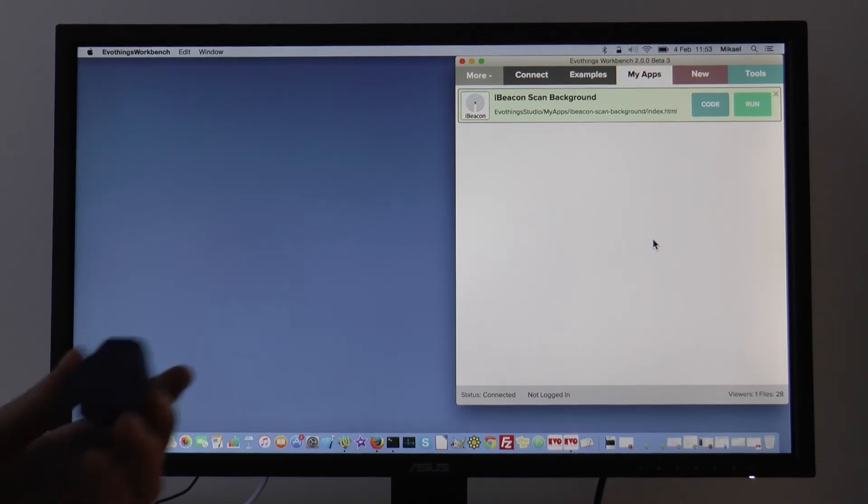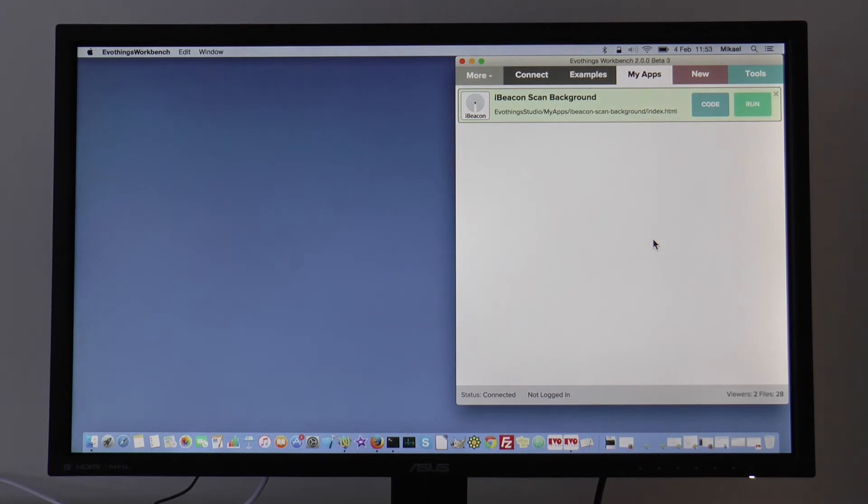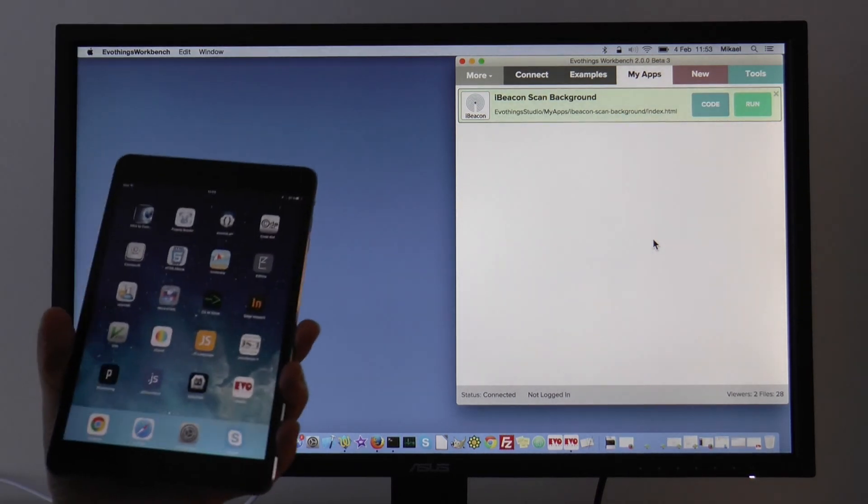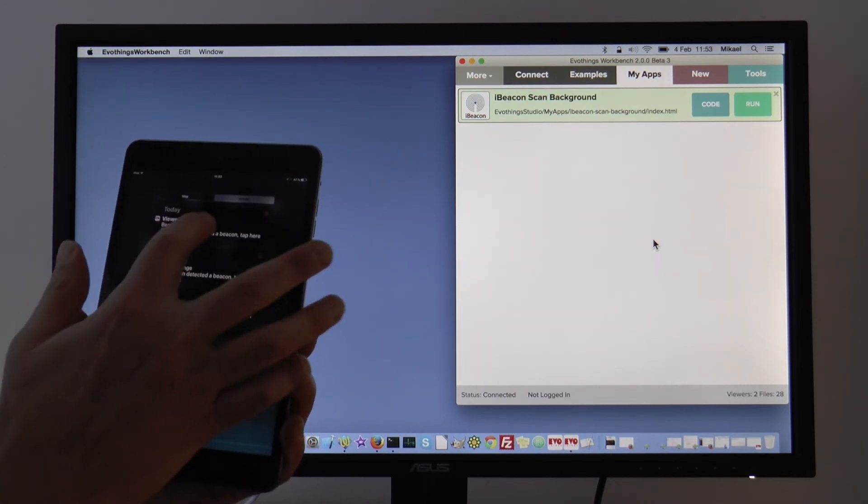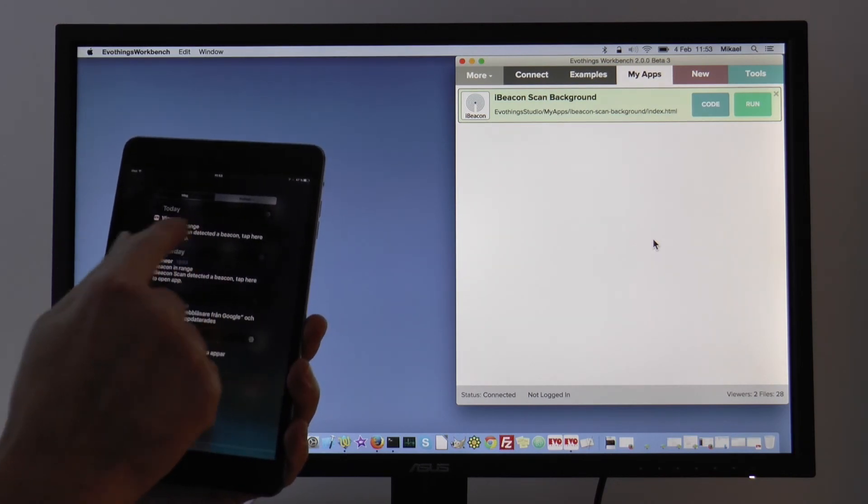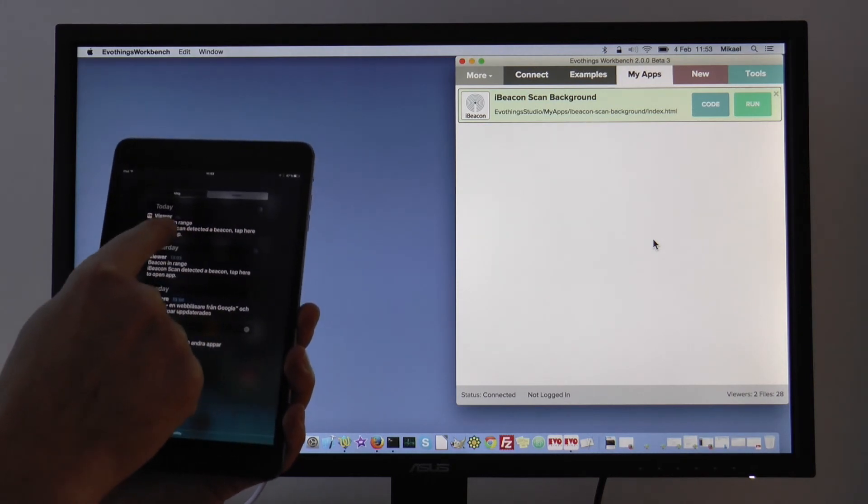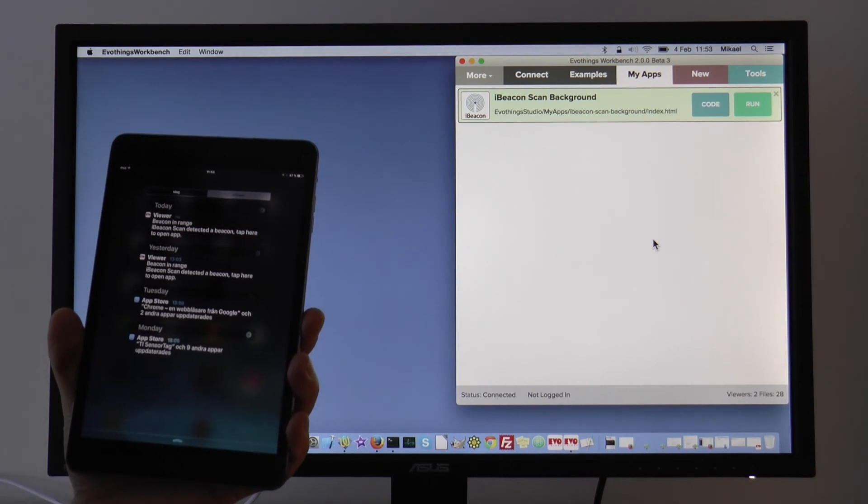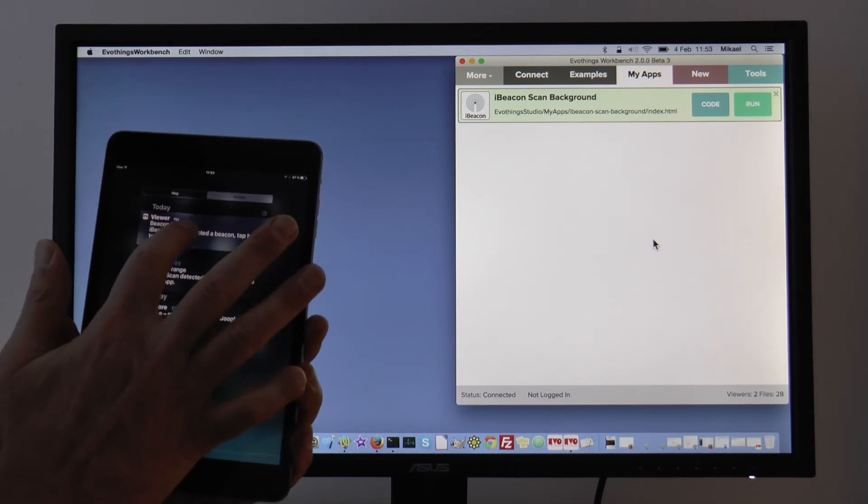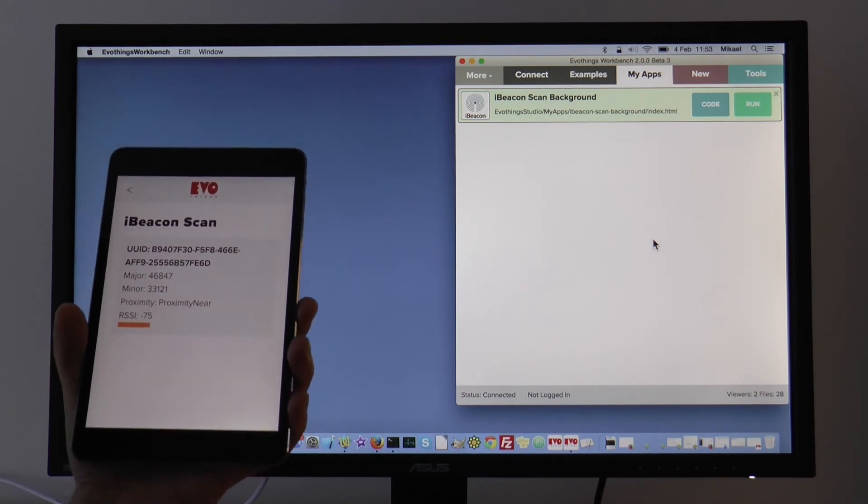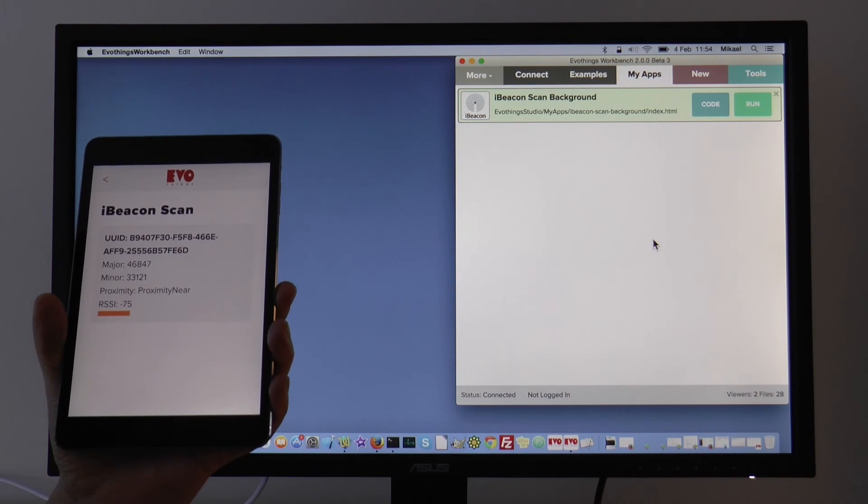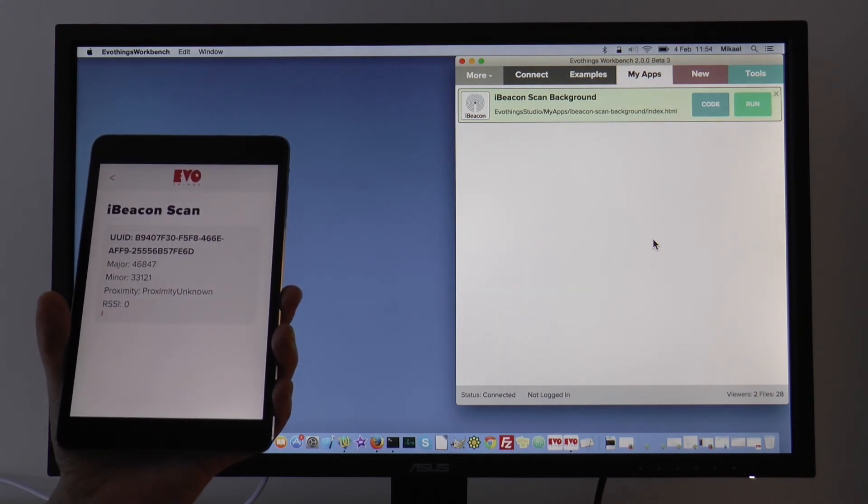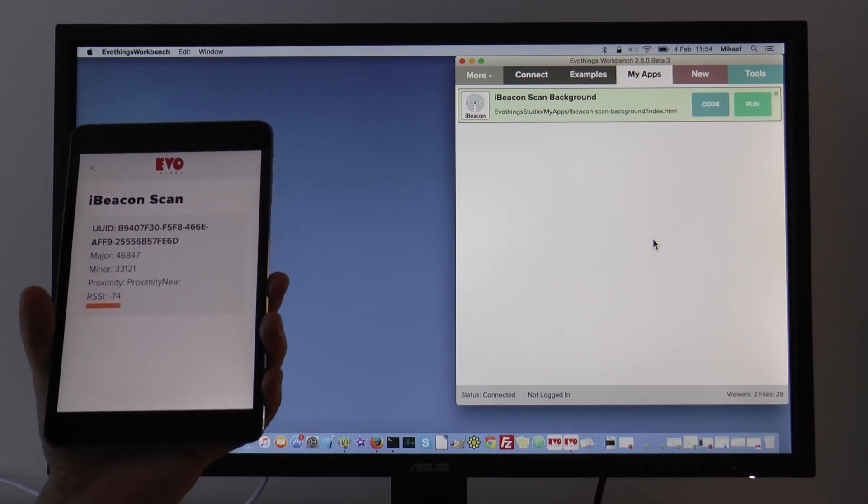Now I'm back and I have the beacon here, and now if we look on the iPad at the notifications, we can see here that there is a notification that a beacon is in range and it says tap here to open the app. So here we have our beacon scan app running, and that's the end of the demonstration.